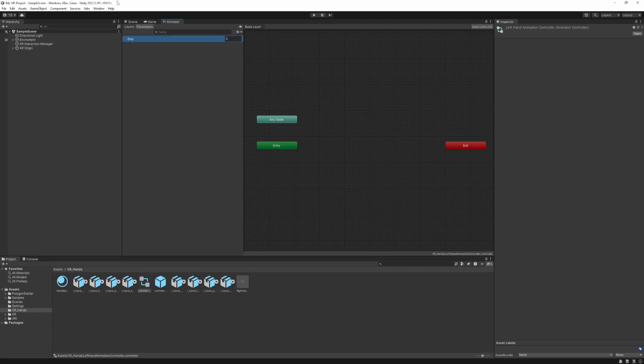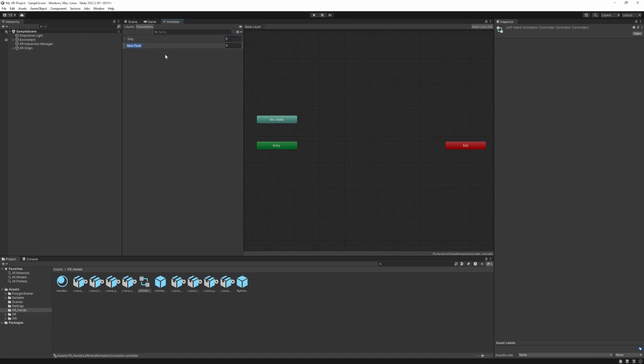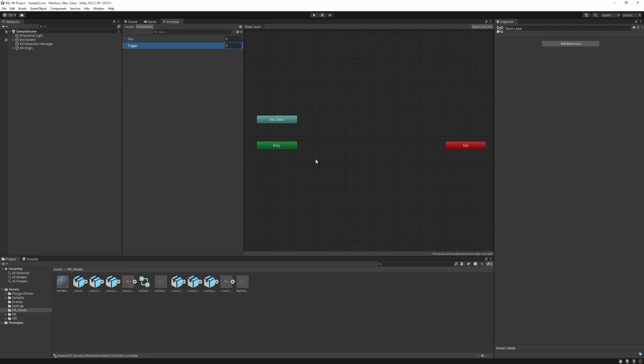So let's create them — call it grip. Create another one and we're going to call it trigger. We are going to use a blend tree, and with blend trees we can smoothly interpolate animations based on our parameters.